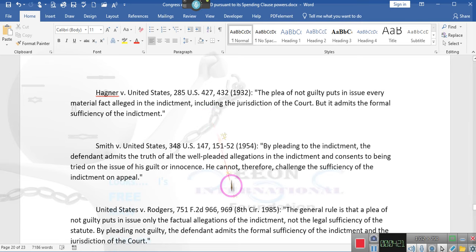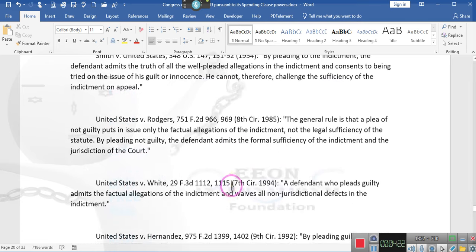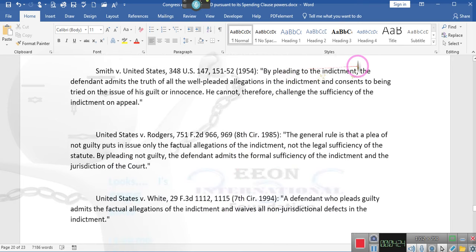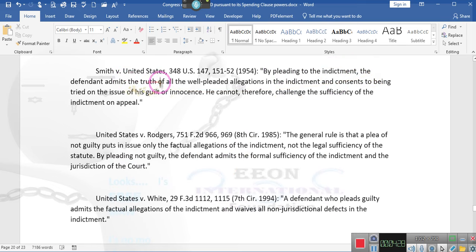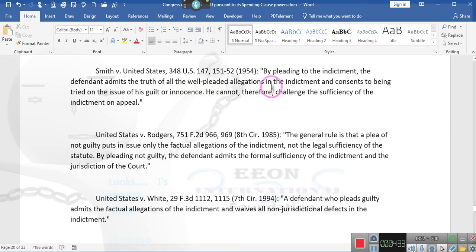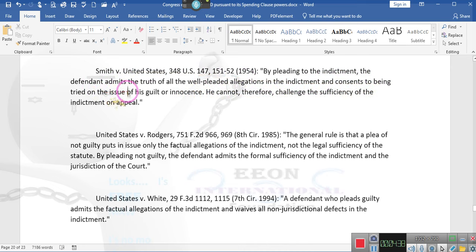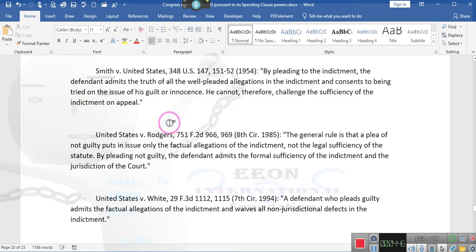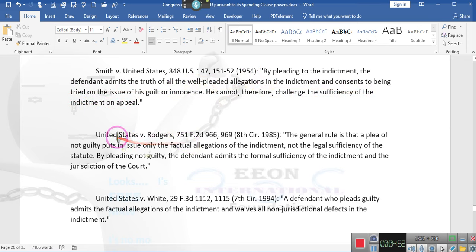A plea of not guilty puts in issue every material fact alleged in the indictment, including jurisdiction of the court. It puts in issue but it admits the formal sufficiency of the indictment. Ladies and gentlemen, if you've already admitted that the statute applies, then all they have to do is prove that you violated the statute.